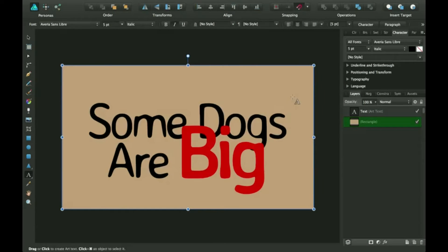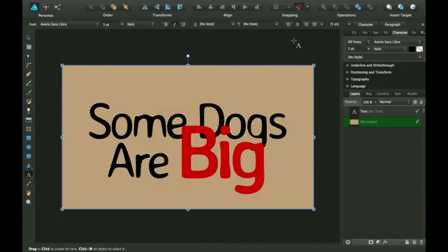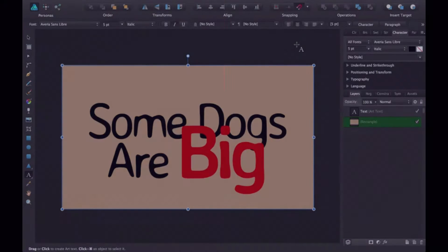Hi, thanks for joining me for another Affinity Designer tutorial. Today we're going to be talking about how to use the character panel right after this.